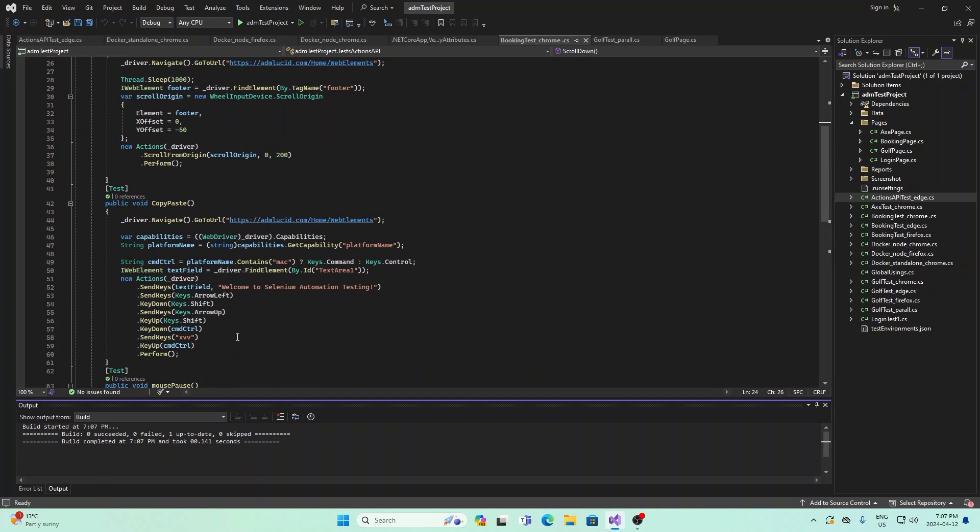The next thing we're going to look at is copying and pasting. Again, we go to the URL, and then what we do is we locate the text field that we have. These strings on top here are some things that you need to set up in order to control, copy, and paste.